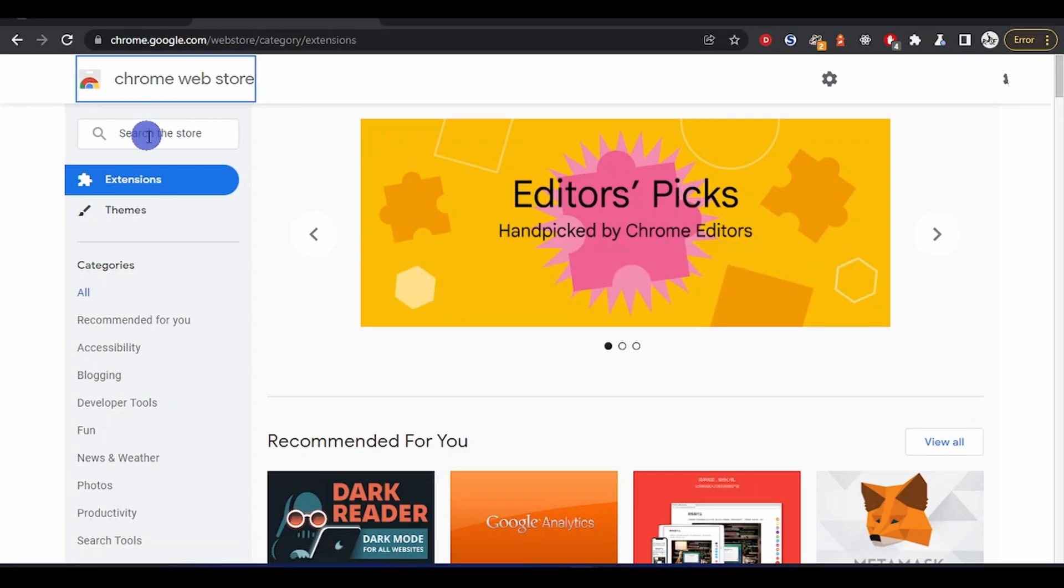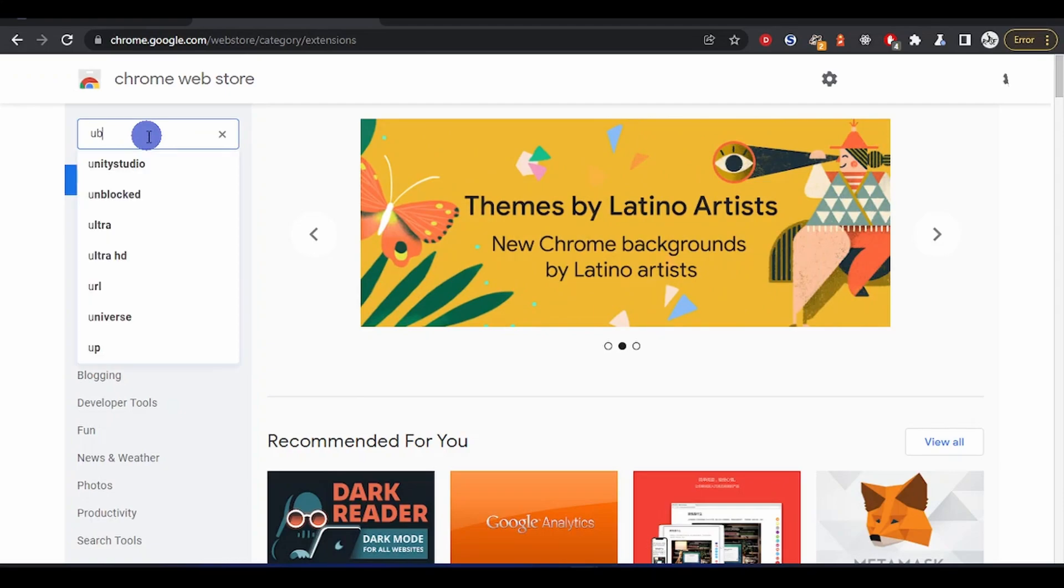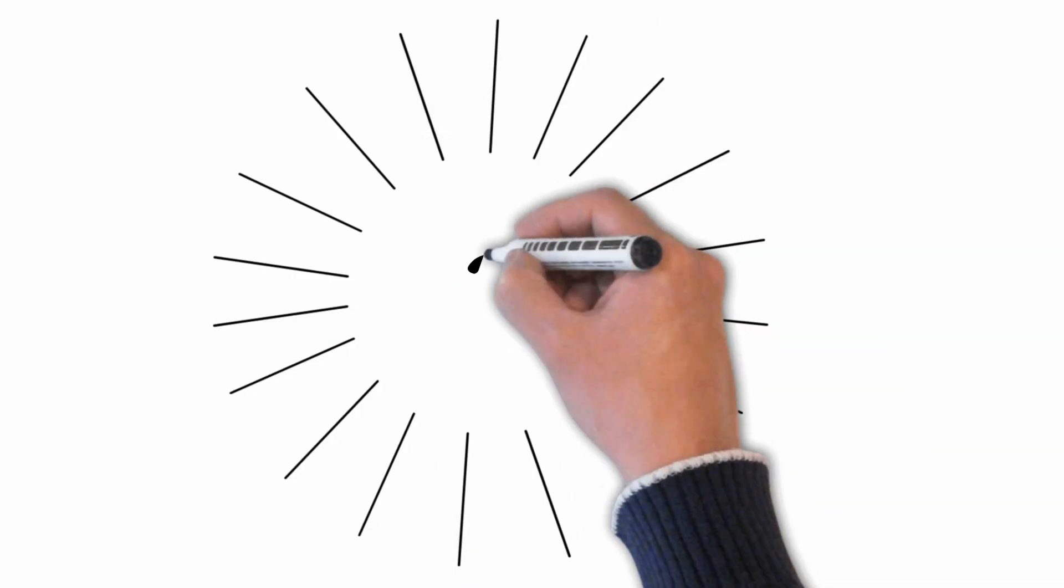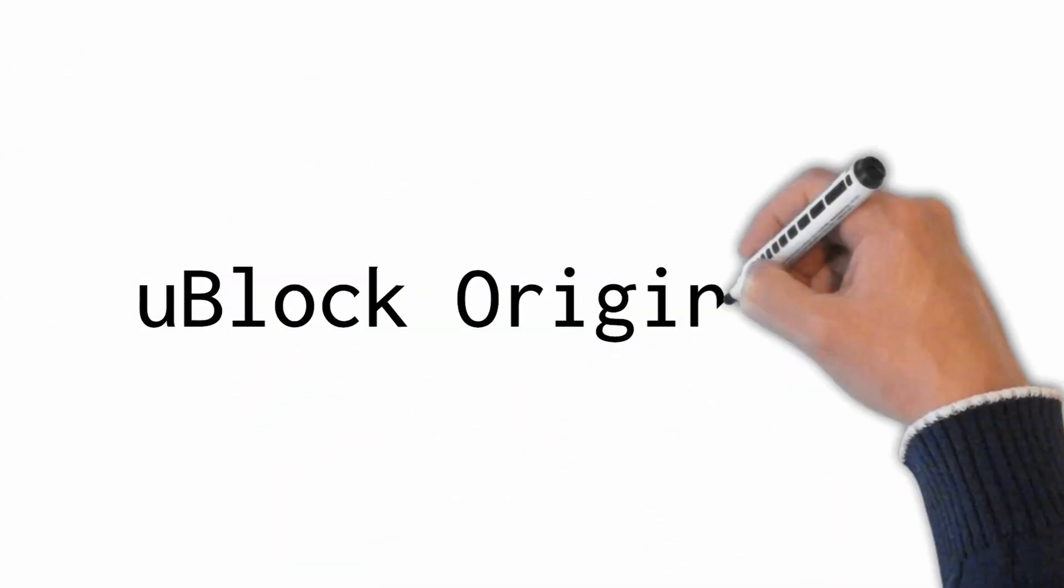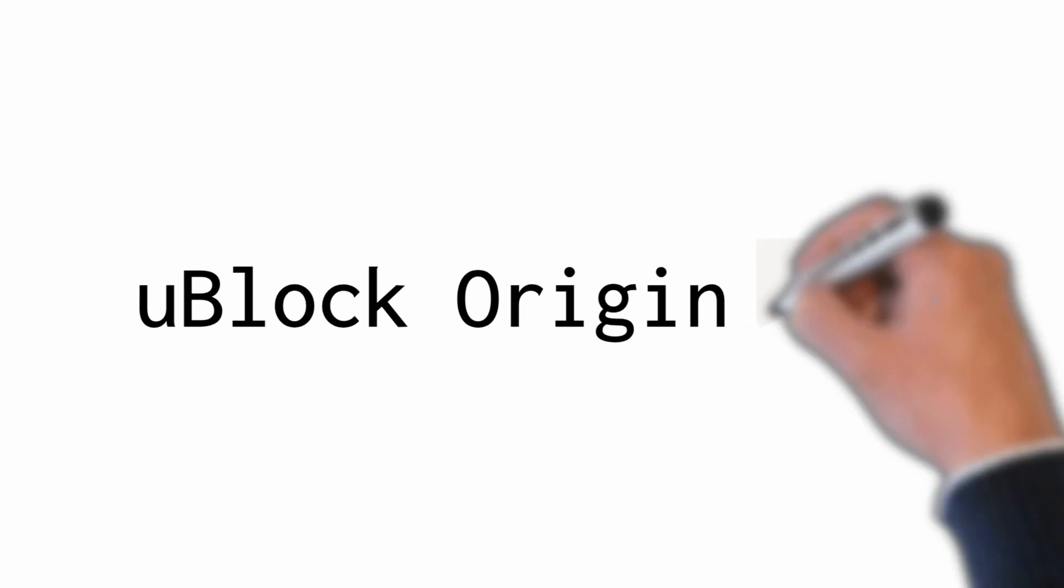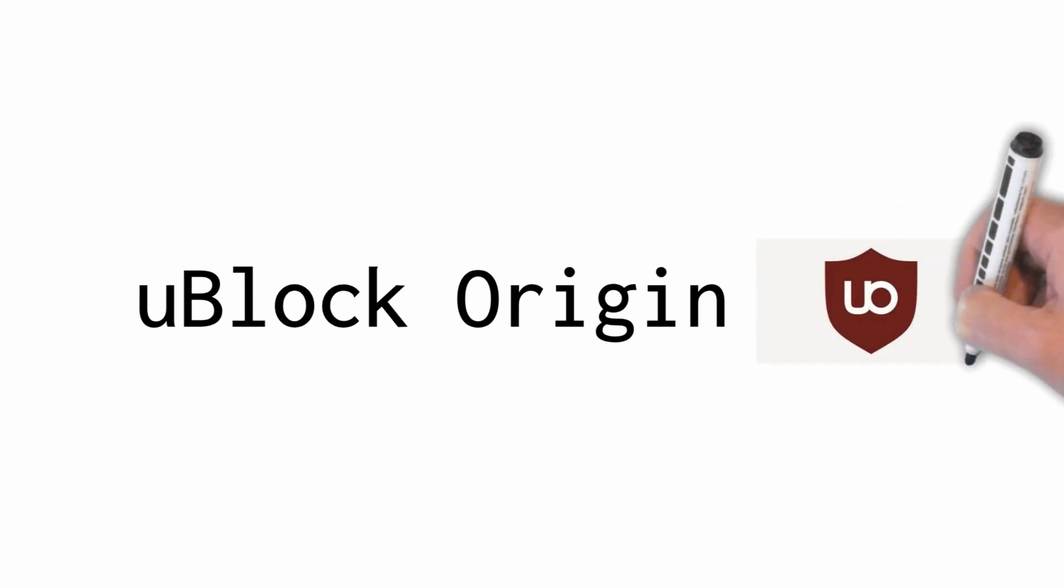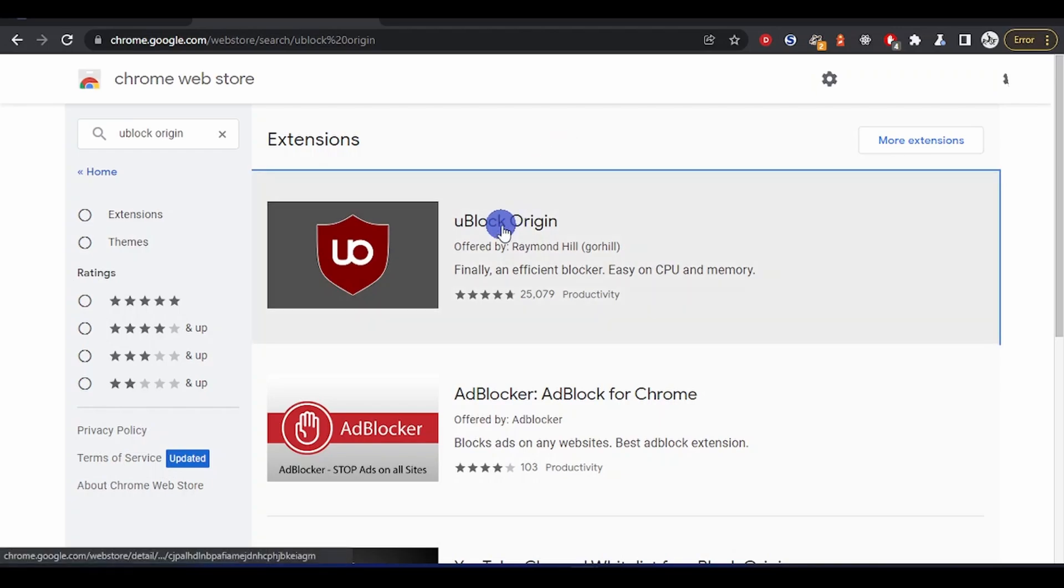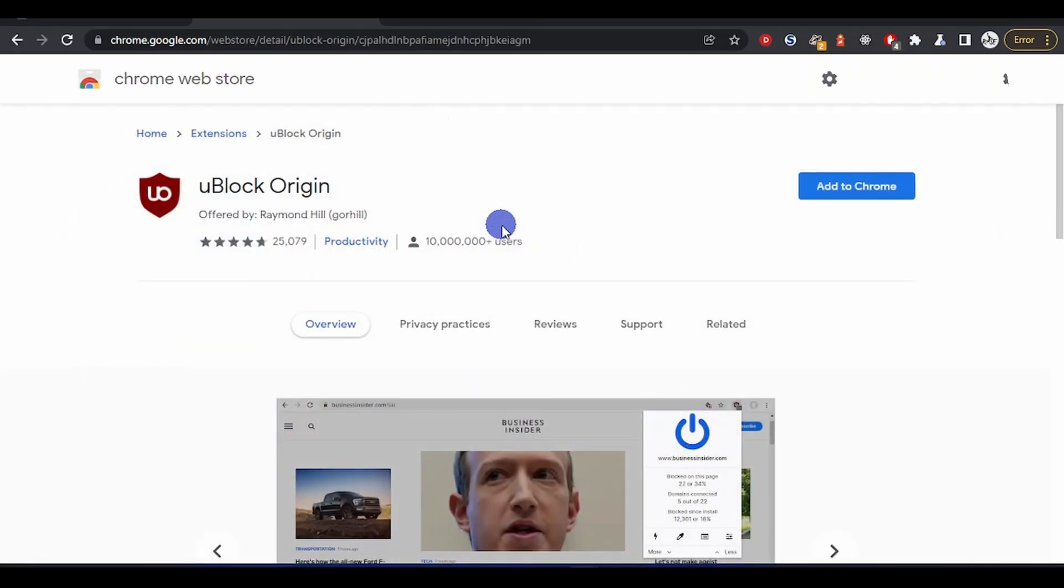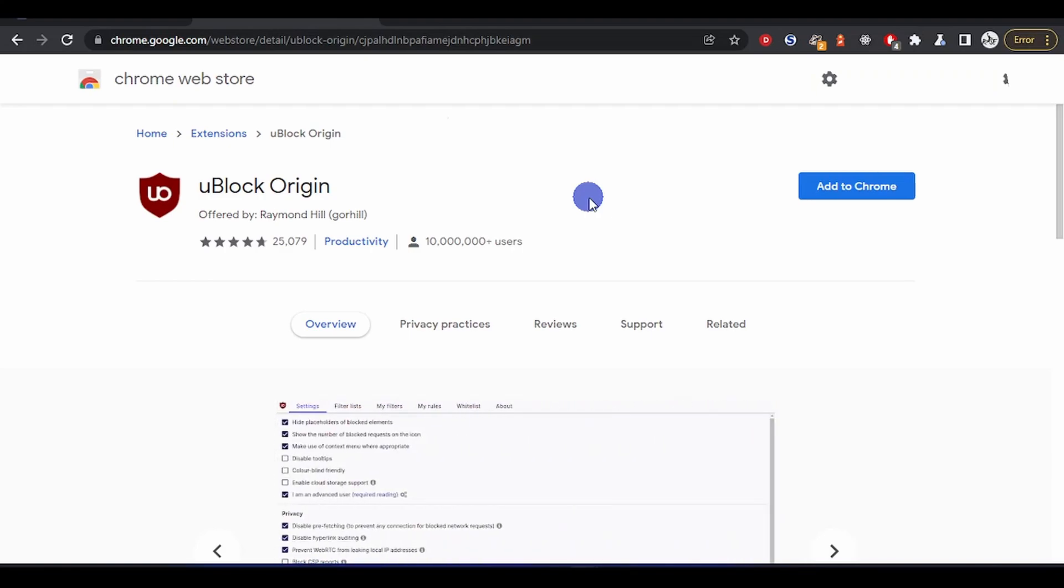The next one I'll be sharing with you is uBlock Origin. This uBlock Origin has more than 10 million users and the ratings are extremely good.